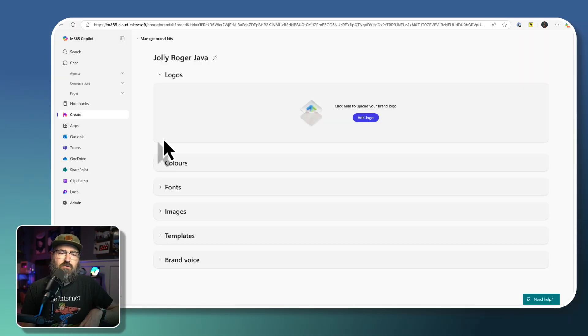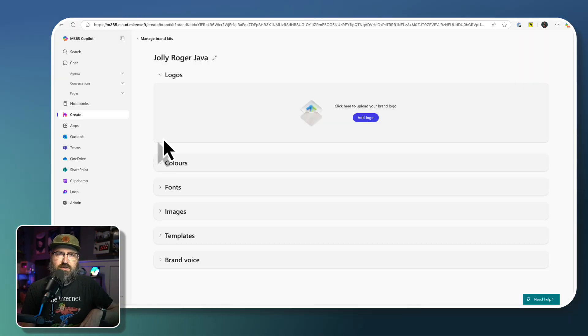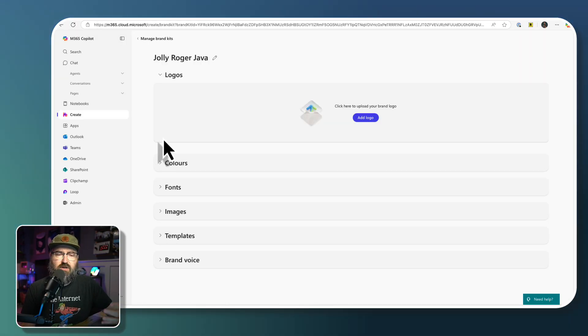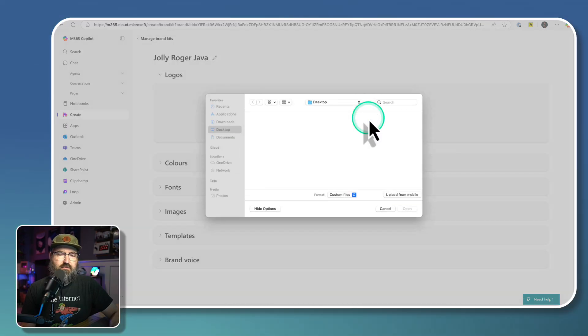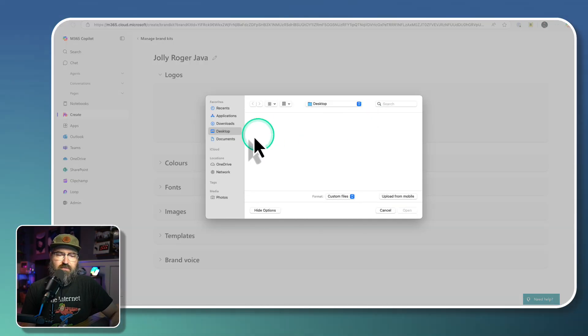Okay, so let's start out with the logos. I happen to have the logos ready to go on my computer. So I'm going to click Add Logo in the middle here.